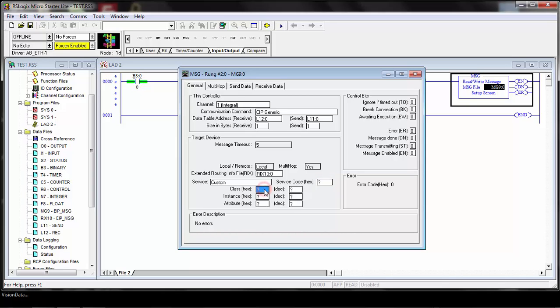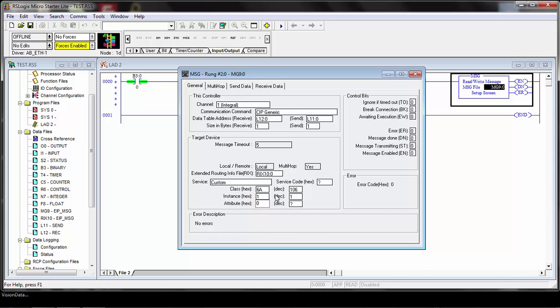For the standard items, the class ID is common or the same for any CVX message. For the CVX series, it's 6A hex. That's the class ID you want to put in there. The instance will be 1 and then put in a 0 for the attribute. This is how you'll be setting up all the custom service messages. The service code is going to depend on the message, which will be shown in the specific examples as well as the size of the send and receive information.